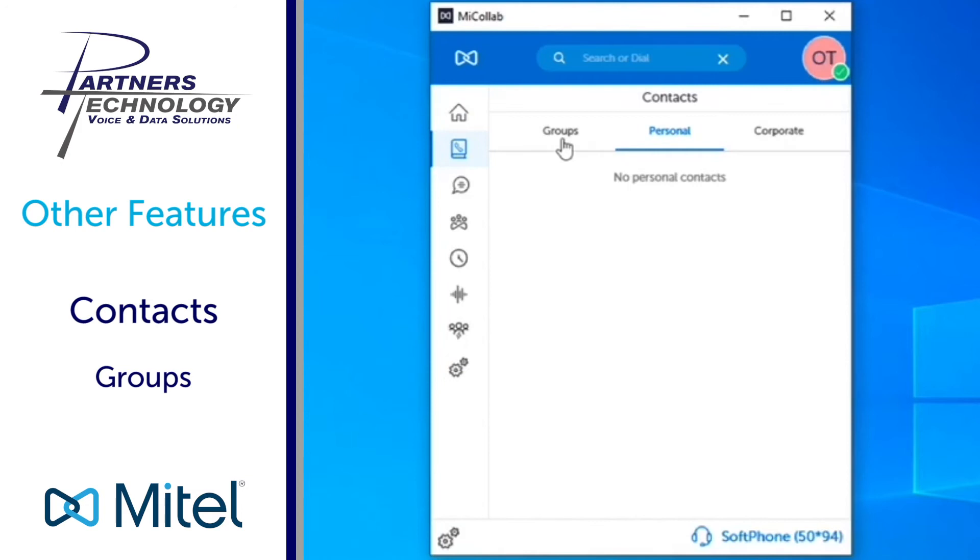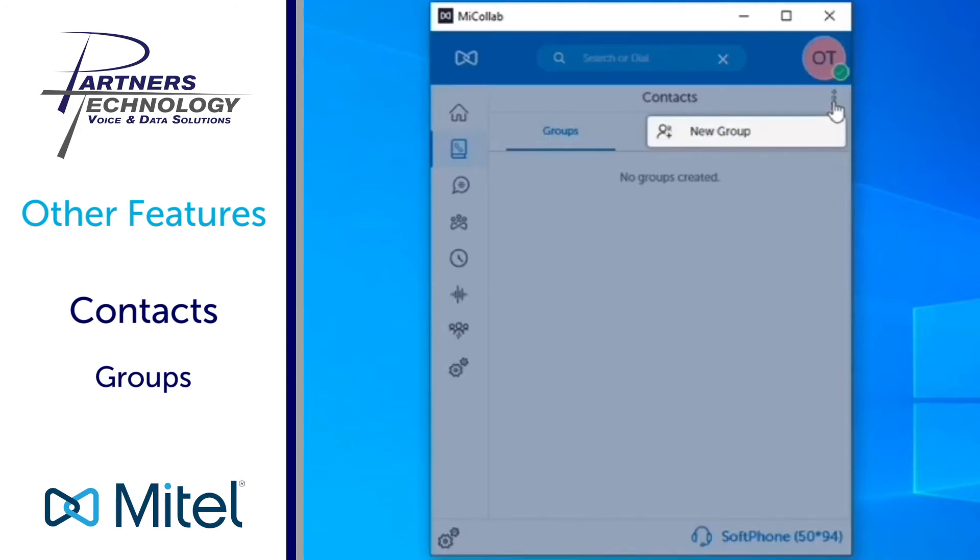The last category here under contacts is groups. With groups, if you wanted to build a contact group you can click on the three dots to the right of where it says contacts and then you'll select new group.